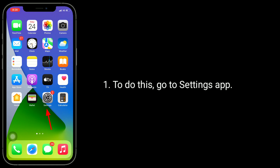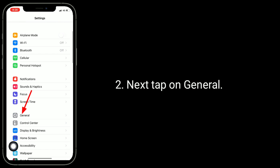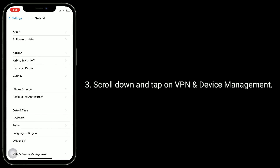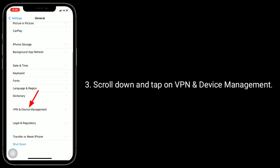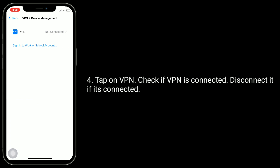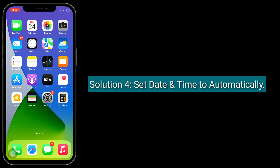Solution 3 is to disable VPN. Go to the Settings app, tap on General, scroll down and tap on VPN and Device Management, then tap on VPN. Check if a VPN is connected — disconnect it if it is.